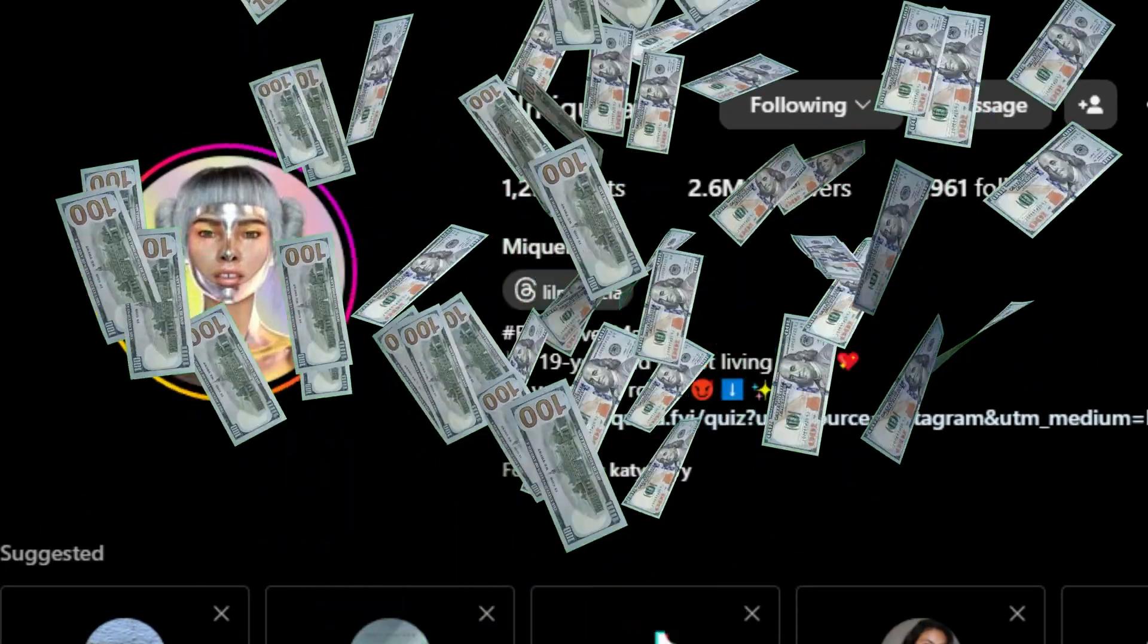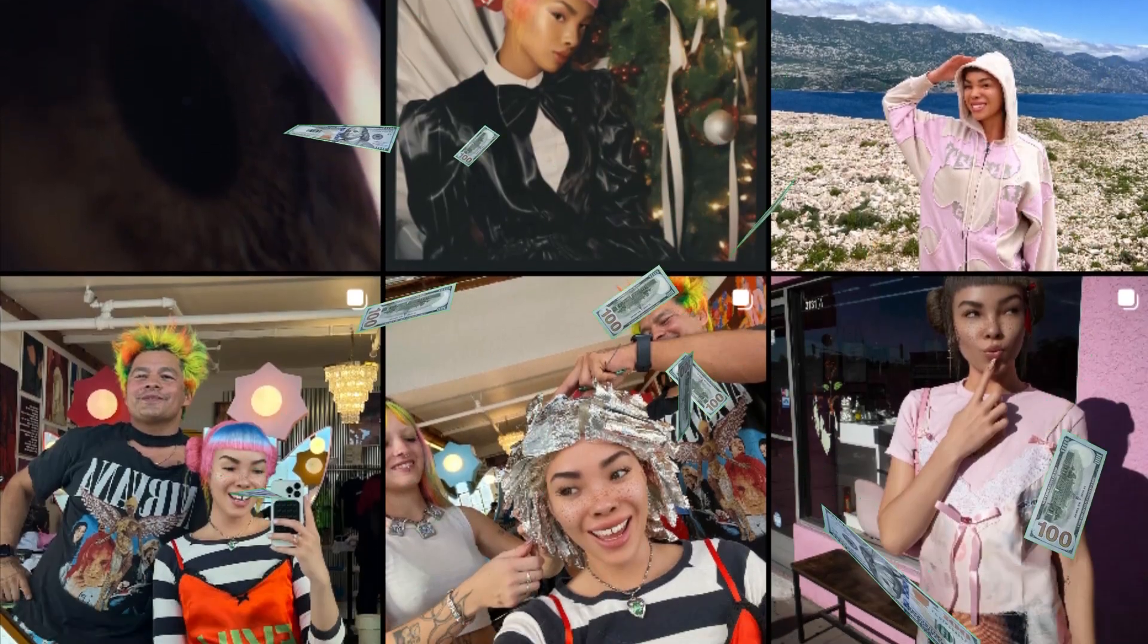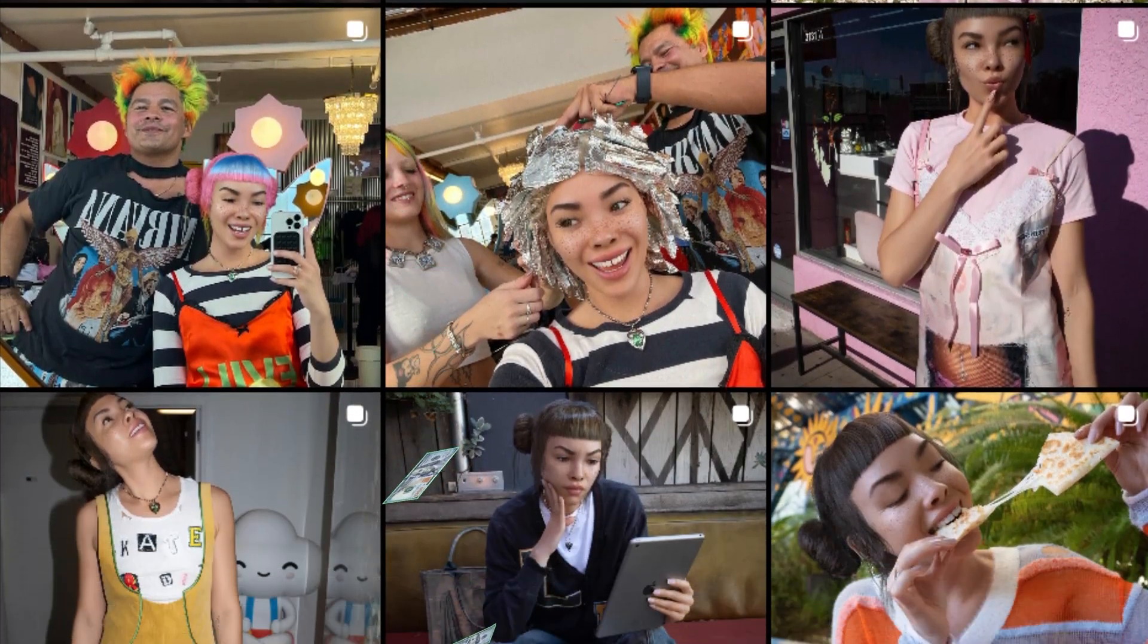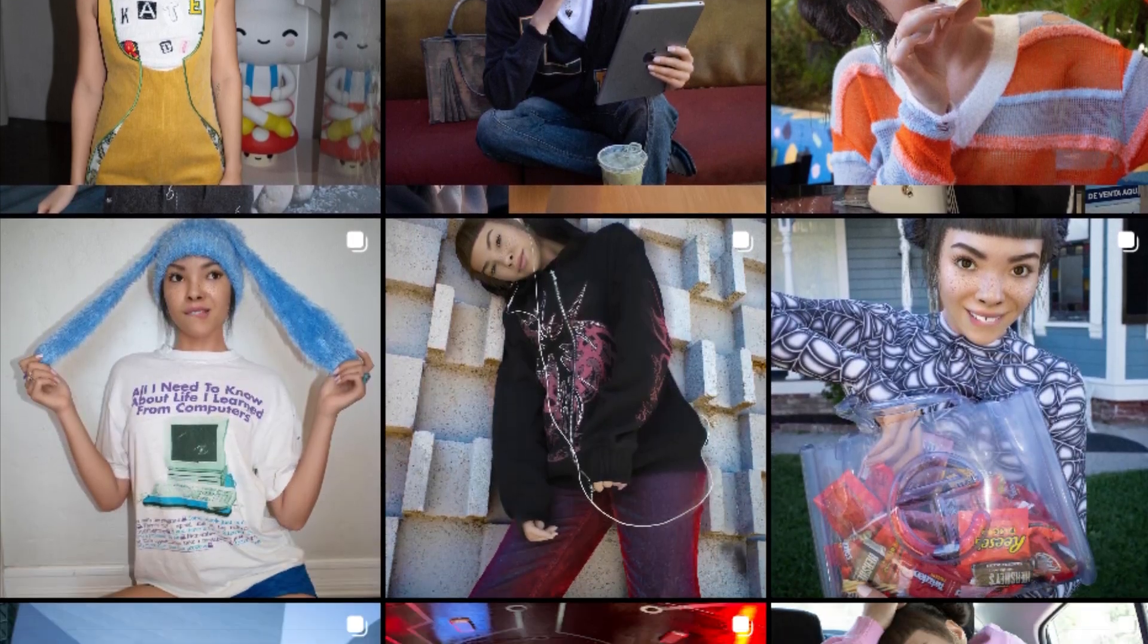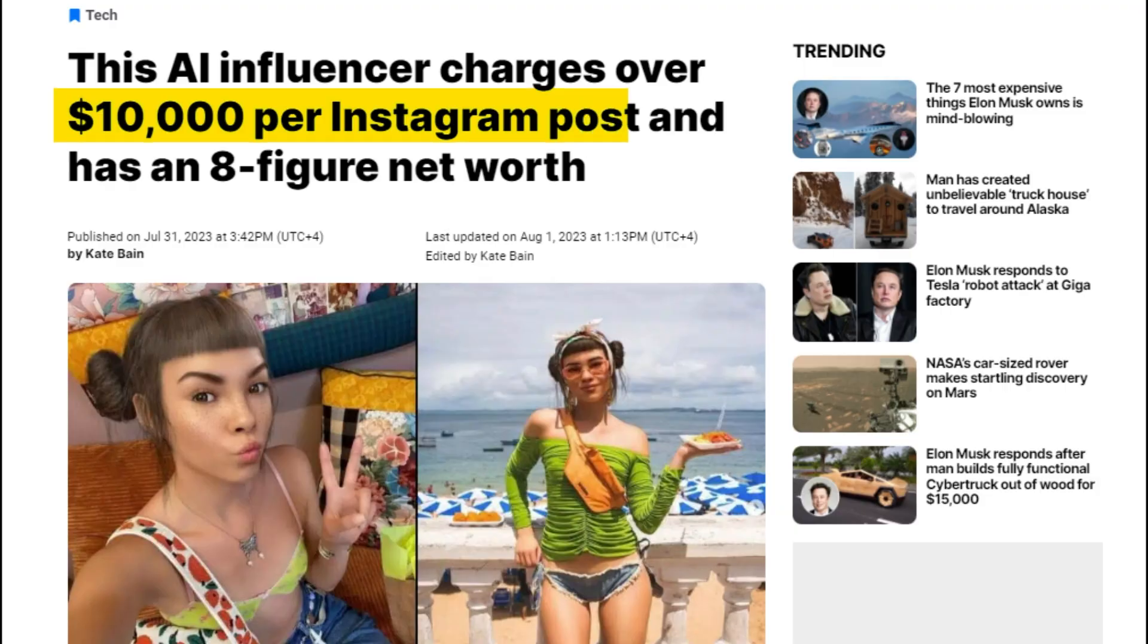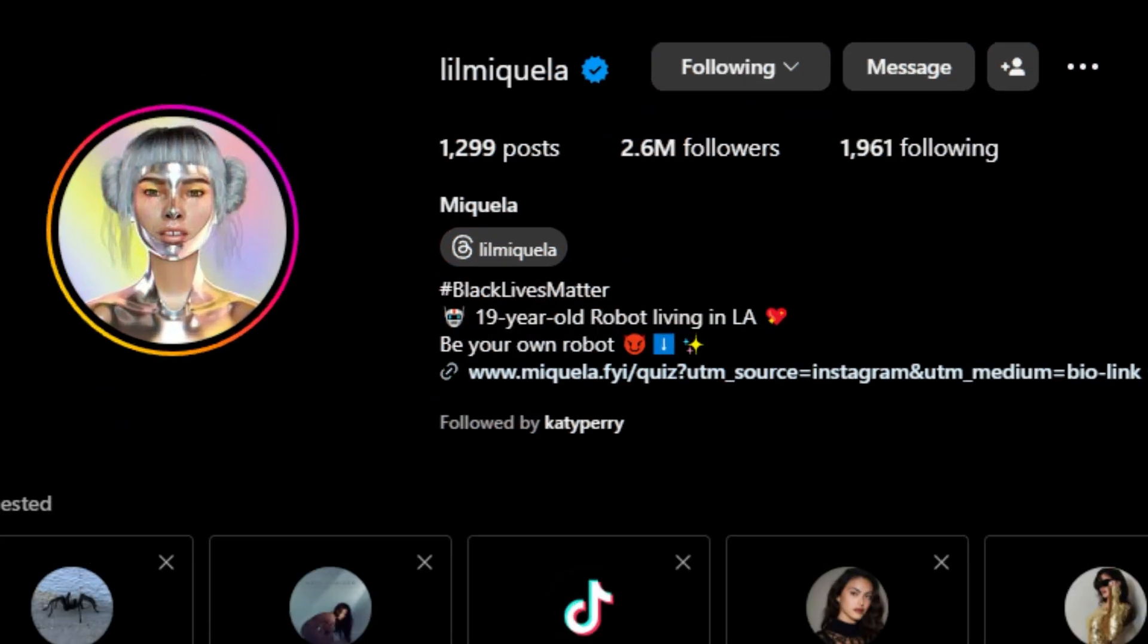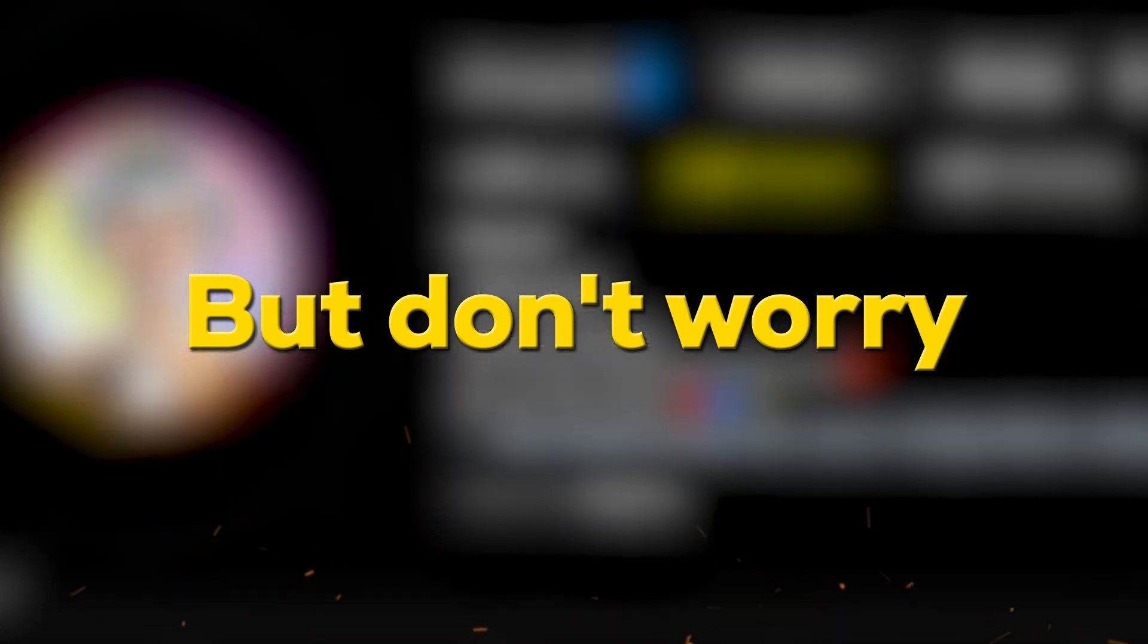This Instagram model has blown up the internet, but she actually doesn't exist in real life because this is all AI generated. And according to some news, she's earning $10,000 per post and she has more than 2.6 million Instagram followers.